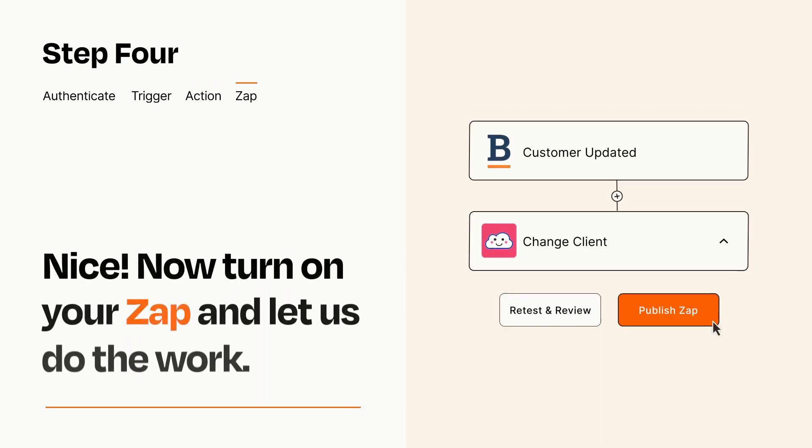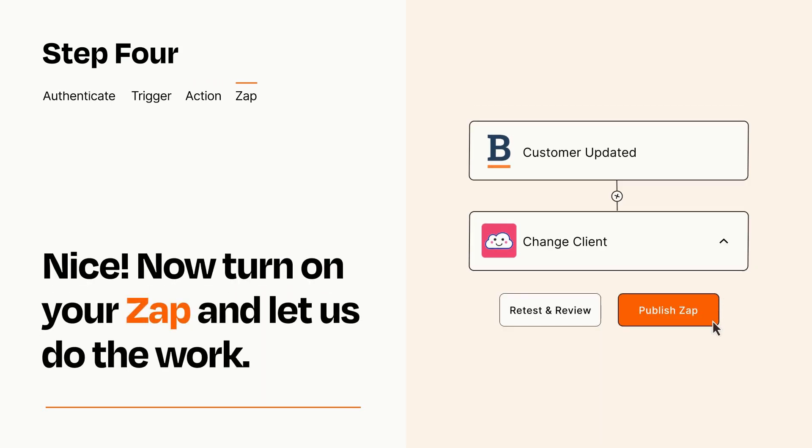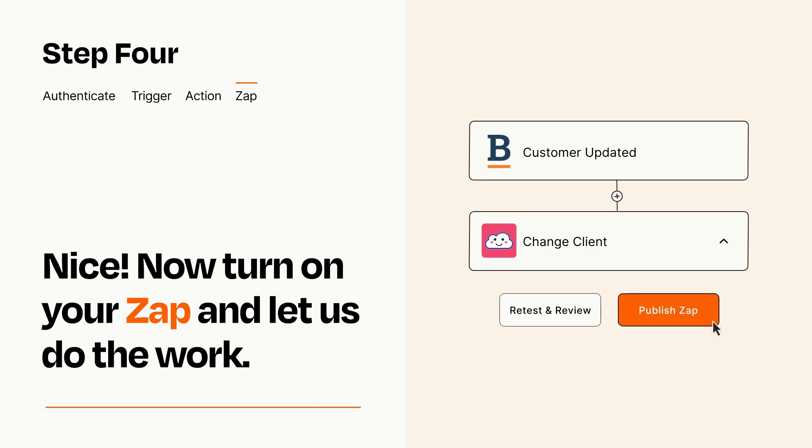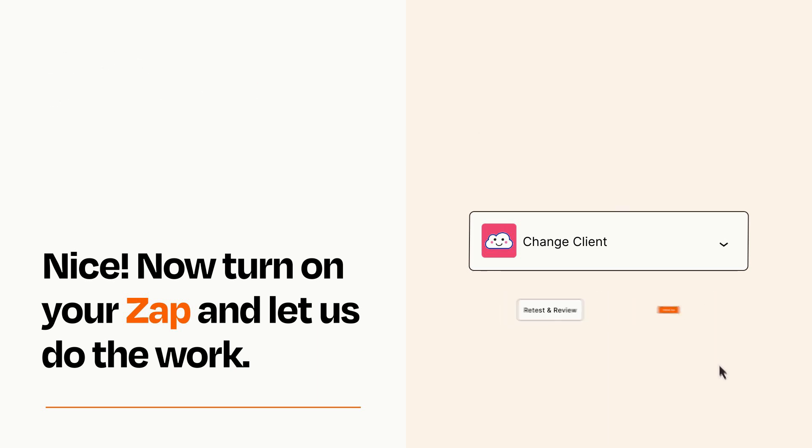Turn on your Zap and Zapier will start doing your work for you. Zapier can be as simple or as complex as you'd like and connects with thousands of apps, more than any other platform.